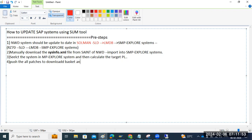Calculate the target patch levels — meaning which version you are going to upgrade to. The pre-steps are very important. Select the system from Maintenance Planner, calculate the target patch level, then download all the patches to the download basket.